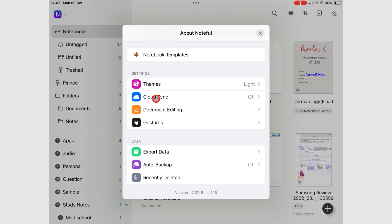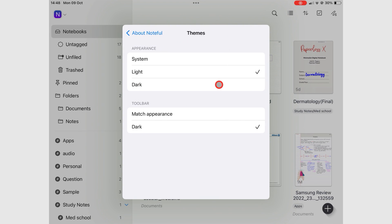Themes determine how the app looks. You can set it to system so that the app uses your iPad settings when you switch between light and dark mode.